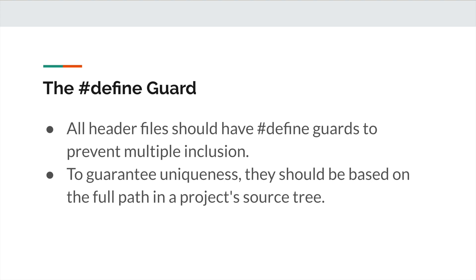The first rule is about the define guard. All header files should have define guards to prevent multiple inclusion. To guarantee uniqueness, they should be based on the full path in a project's source tree.